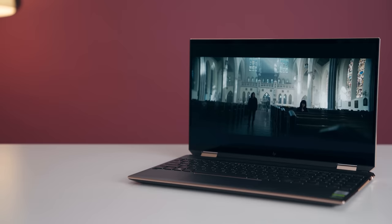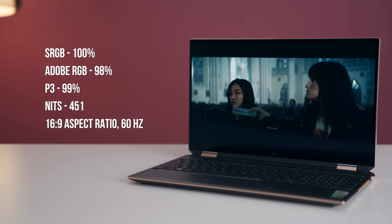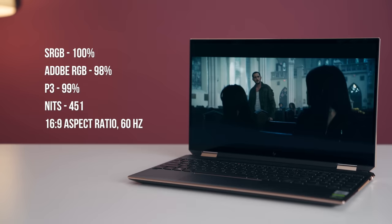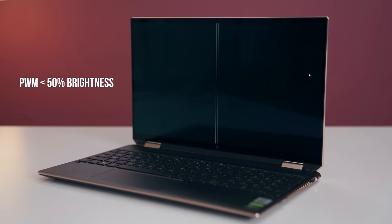The other star of the show is the display. This is a 4K OLED display. It's gorgeous. It's bright. It's color accurate and has fantastic color gamut. The only thing you need to know about it is that there is some PWM flicker under 50%. So if you're sensitive to that, keep that in mind.